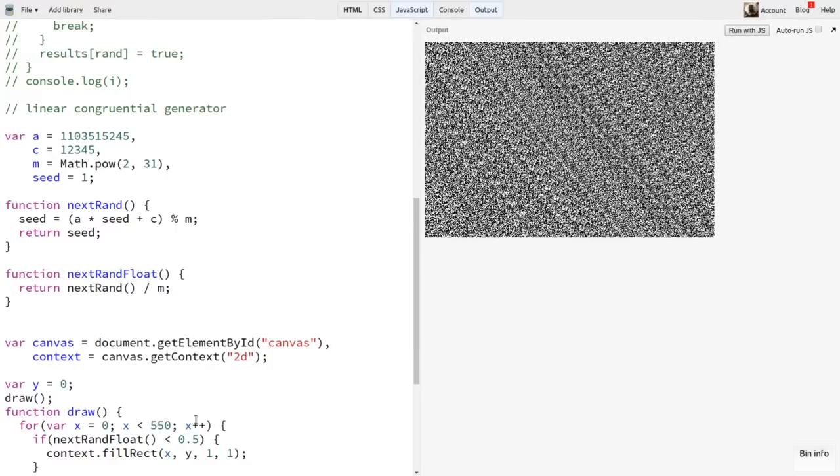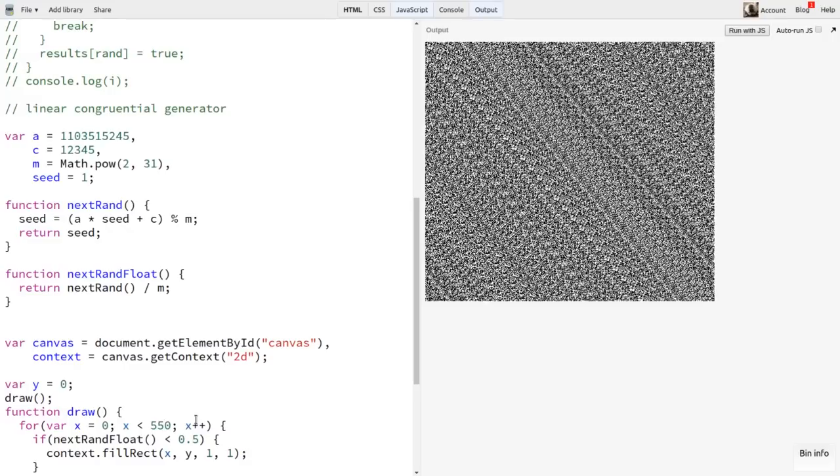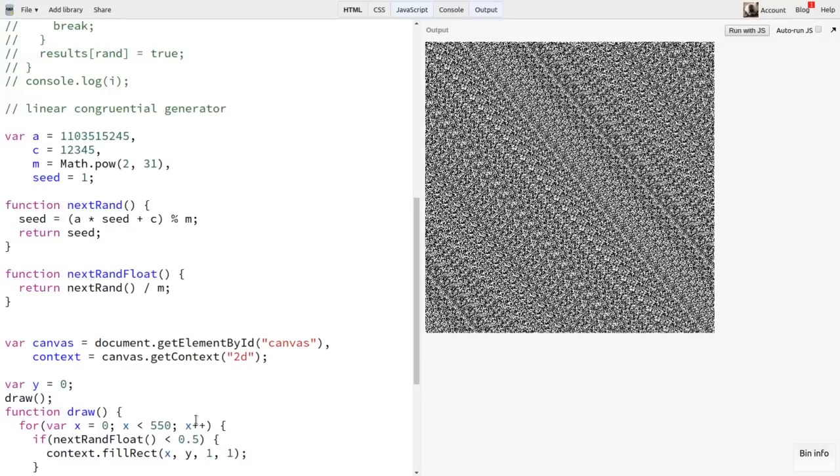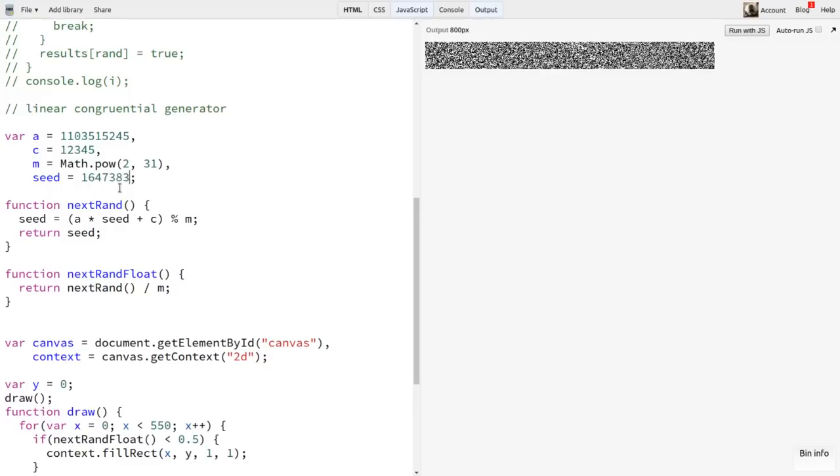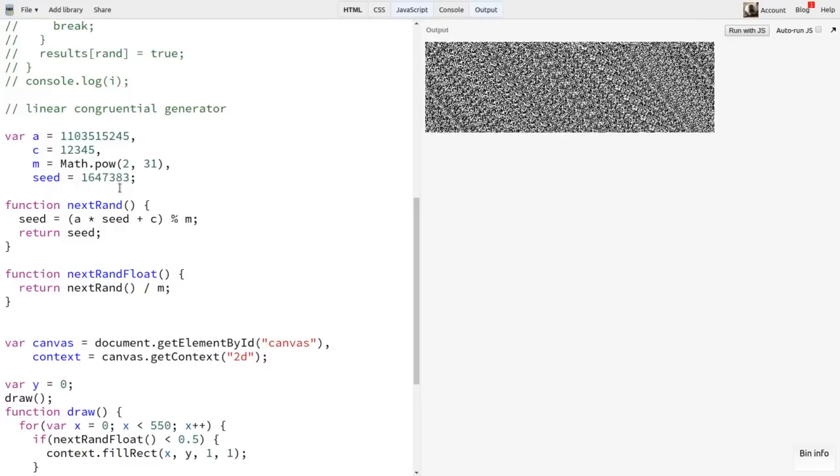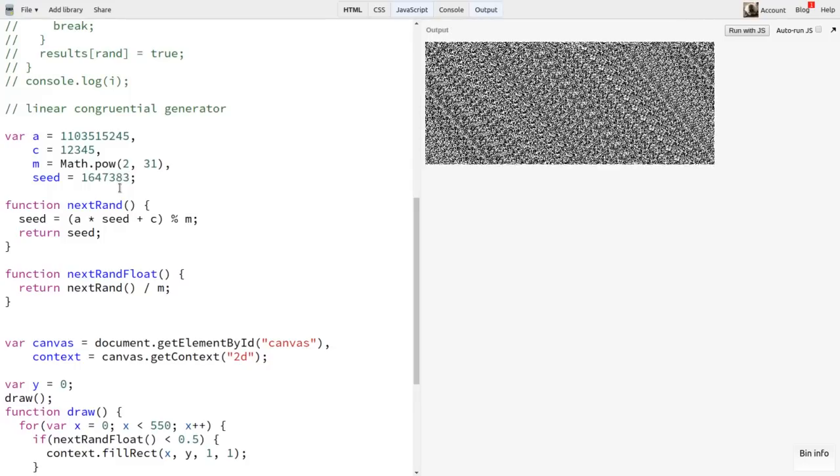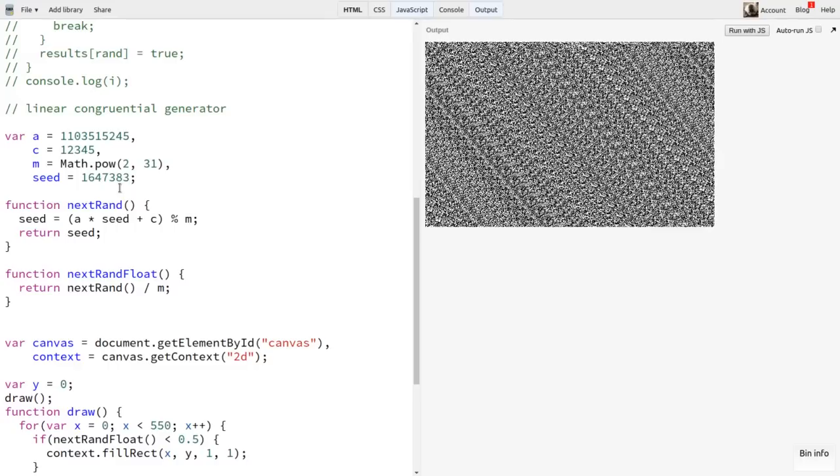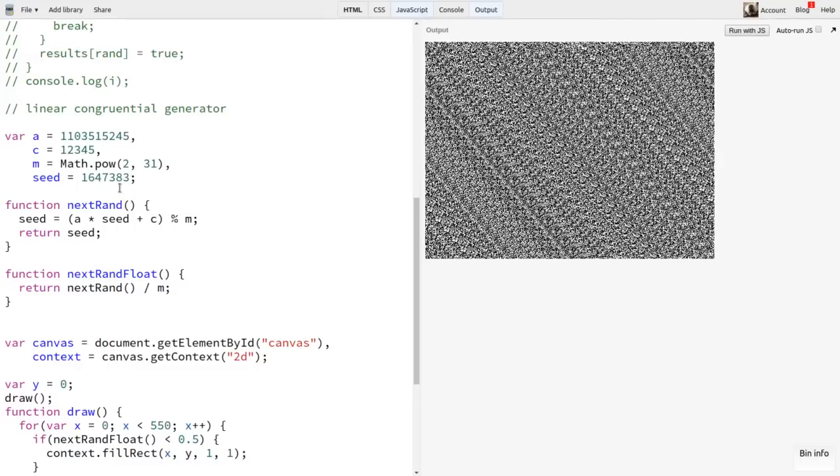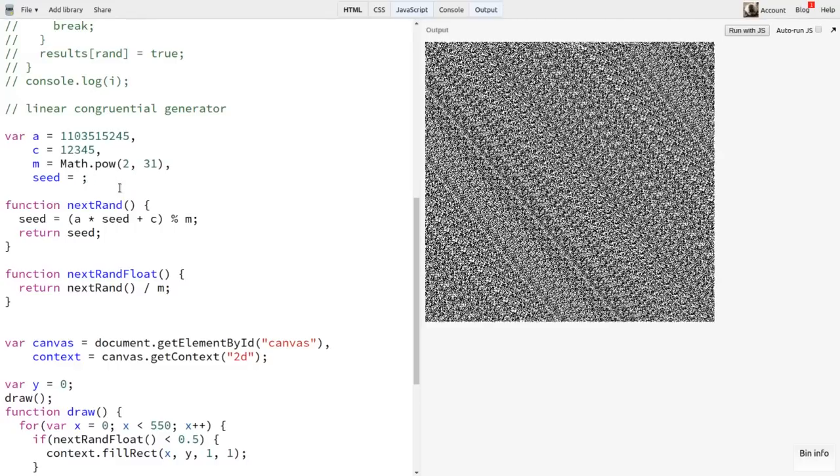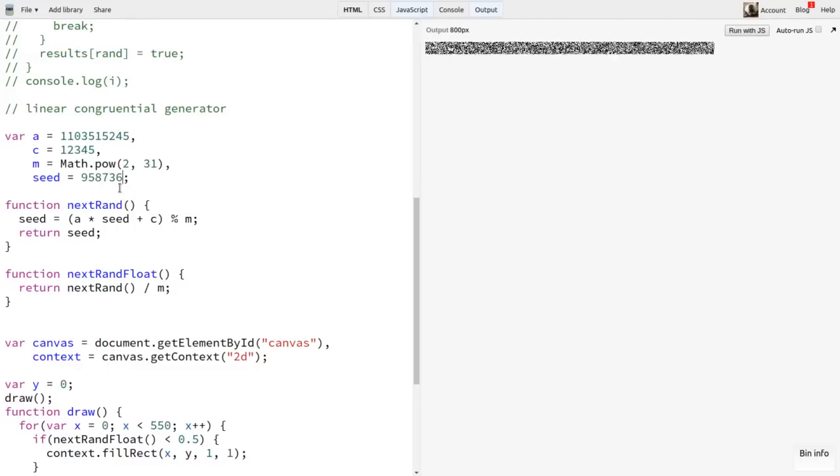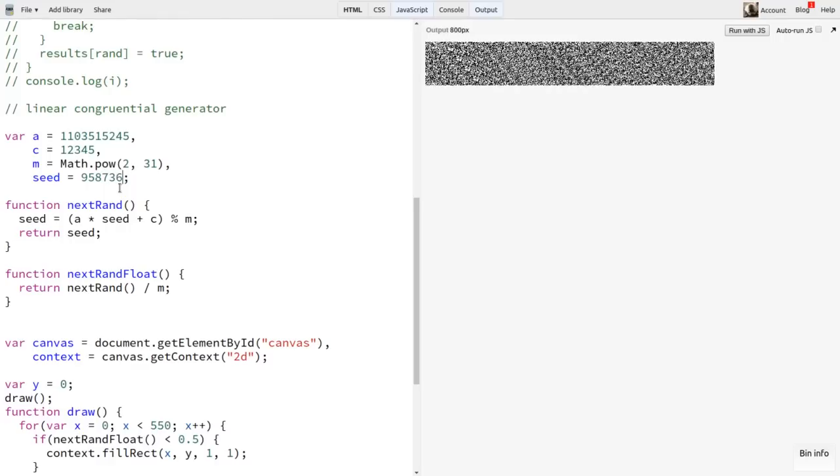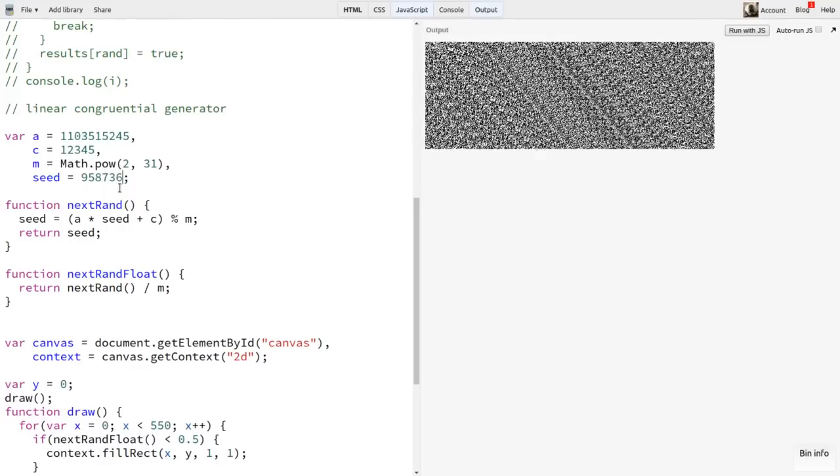Changing the seed doesn't help much. We get a different sampling of random dots, but they continue to form the same general pattern. This is the same thing that was happening in the middle squares method. It's finding a duplicate number and repeating the same loop of random numbers over and over. Here, though, the loop is much larger, but it's still not very suitable for a PRNG at this point.